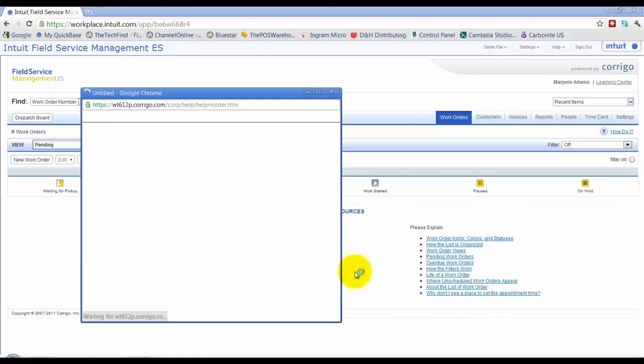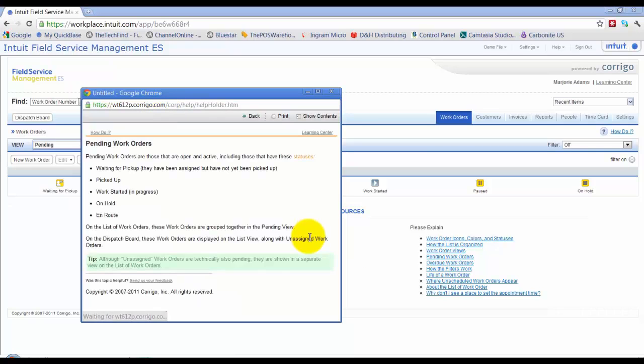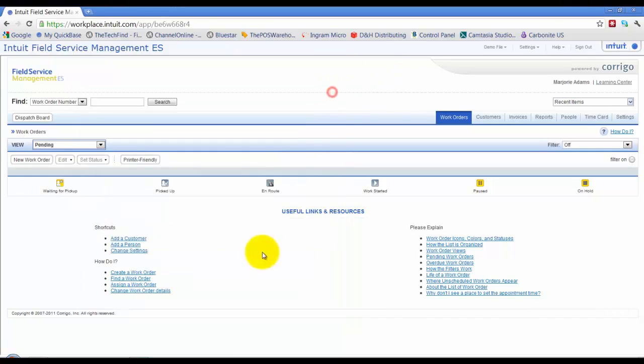So I go to pending work orders here. For example, it's going to pop up some information. What does it mean, pending work orders? Okay, and that is the basic navigation of the main screen on field service management.